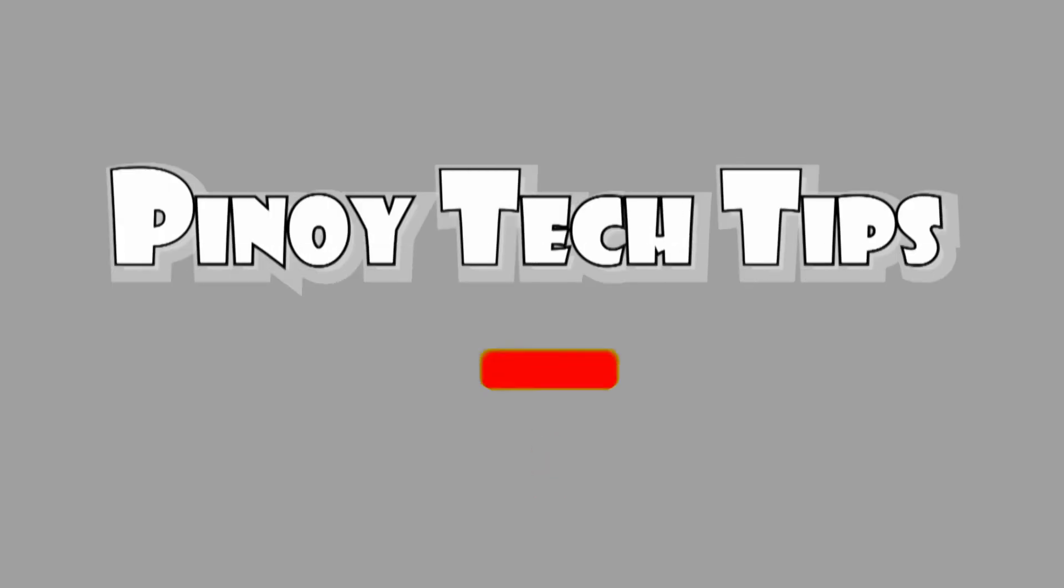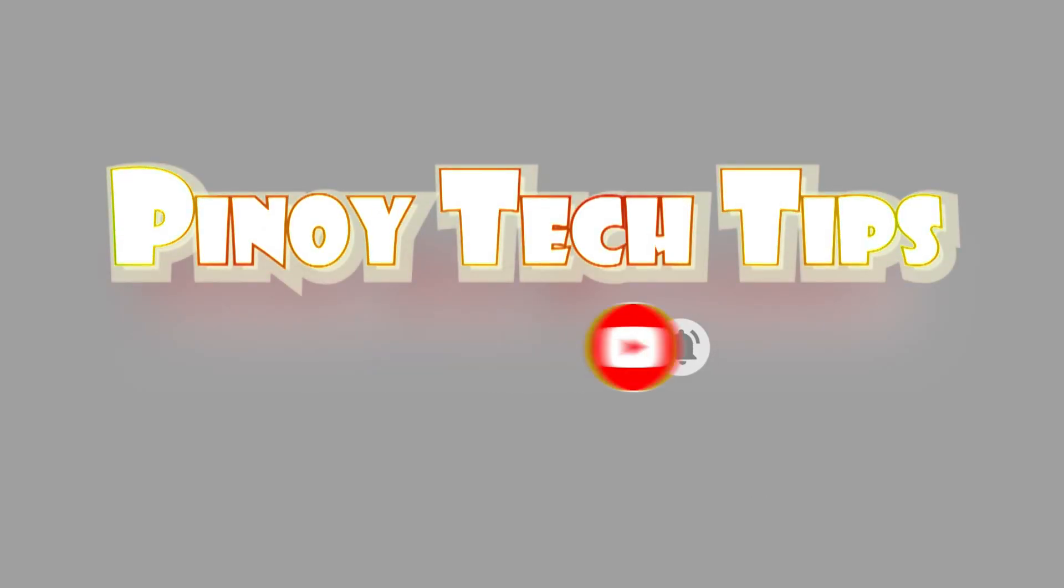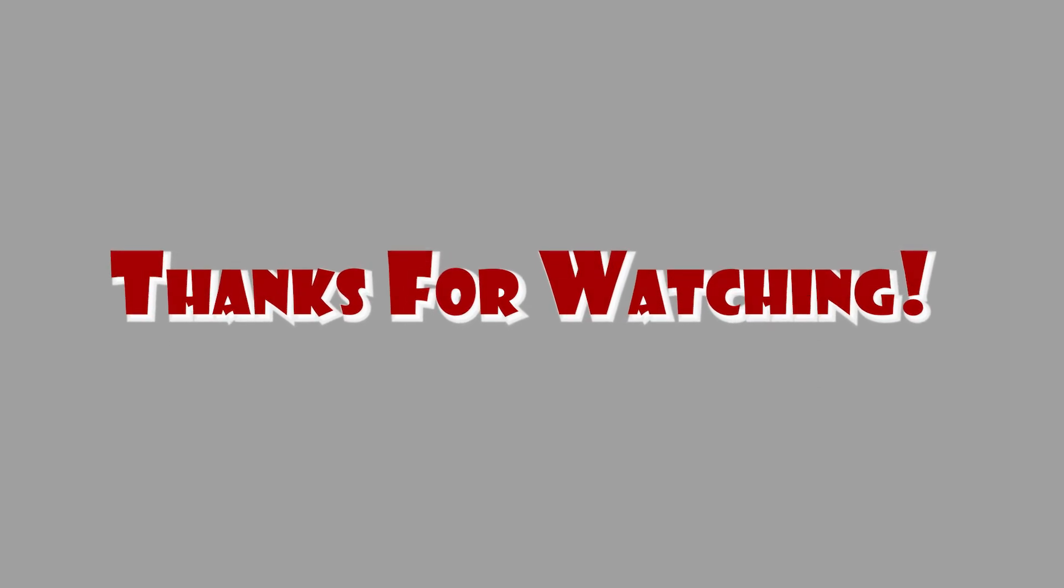And that's how you reset all settings on the Poco M3 smartphone. If you find this content useful, please help our channel grow by leaving a like, subscribe, and get notified. Thanks for watching.